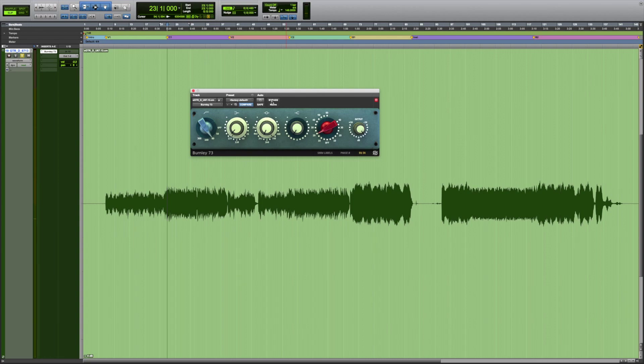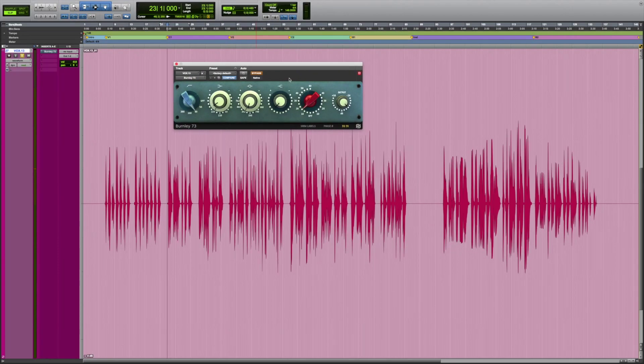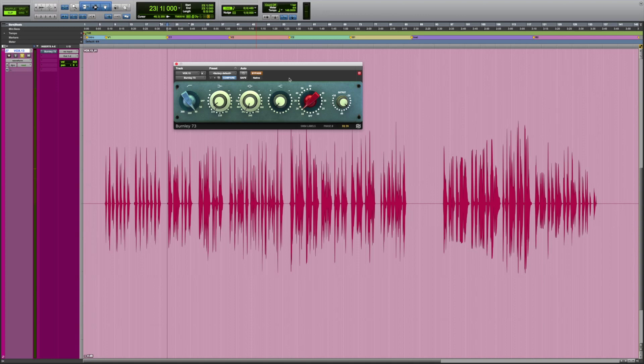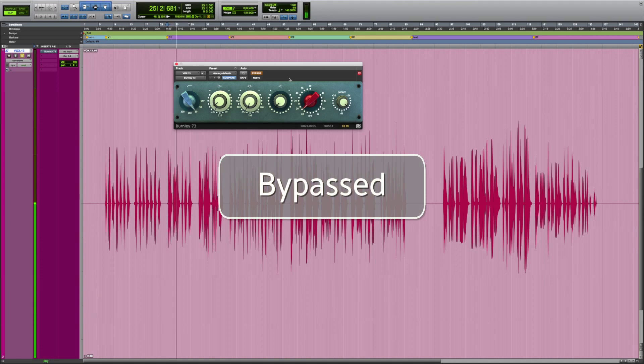And finally, here's an example of how Burnley 73 can be used to EQ vocals. Again, we're removing some low-end rumble and making them sound a bit more focused and present. I think Burnley 73 does a fantastic job on vocals. Let's have a listen.